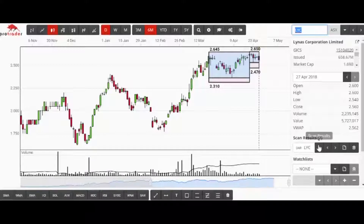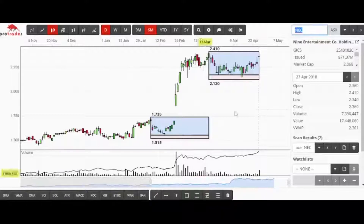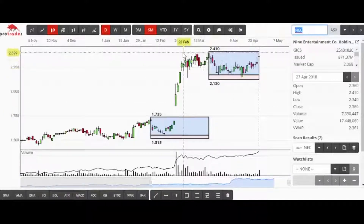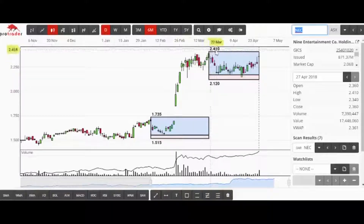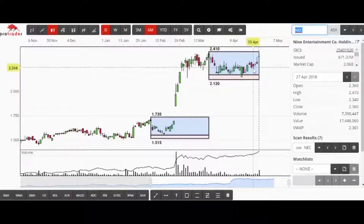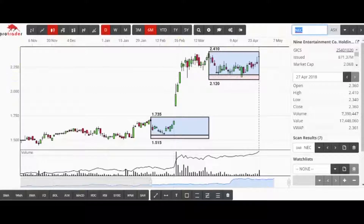The other one that caught my eye in that scan was NEC. Without even thinking about the Davis box, there's just a lot of resistance across there at $2.40–$2.41. I'd be very tempted to go along with that trade. You'd buy at $2.42, and rather than a stop down at $2.12, I'd look at this resistance up here closer to $2.22 — so less risk. NEC and LYC are the two that caught my eye in that scan.